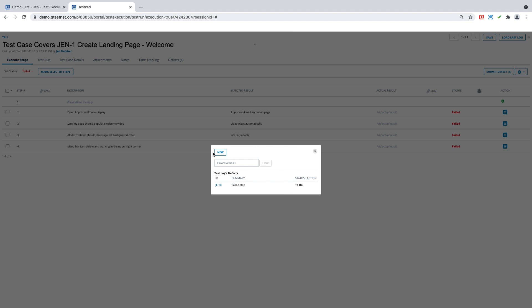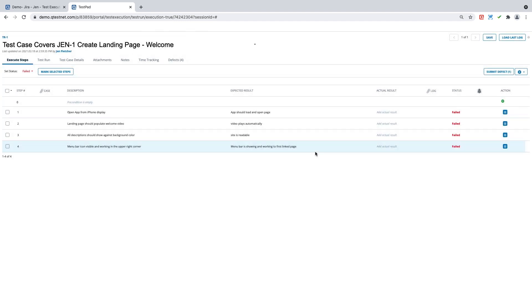This screen allows me if I would like to create additional defects or link additional defects to this test run, but I am done so I will X out of this. Most importantly, when creating a defect in QTest, you want to be sure to save your results.